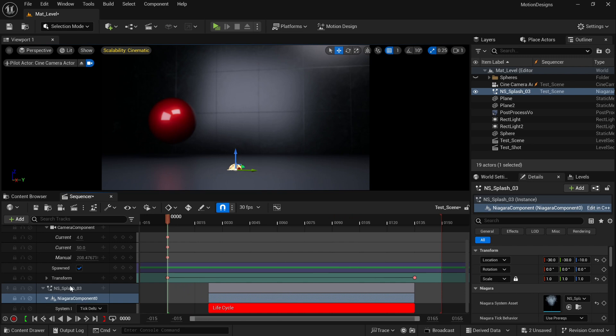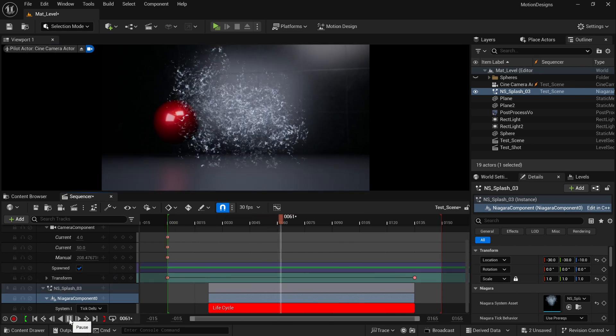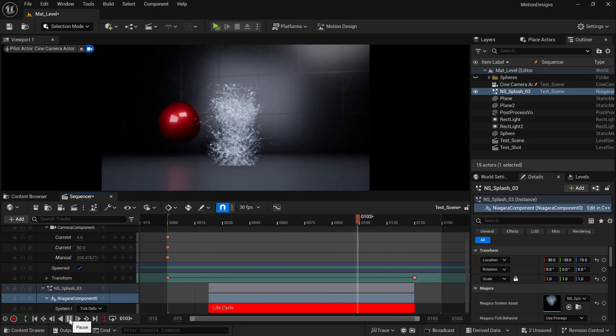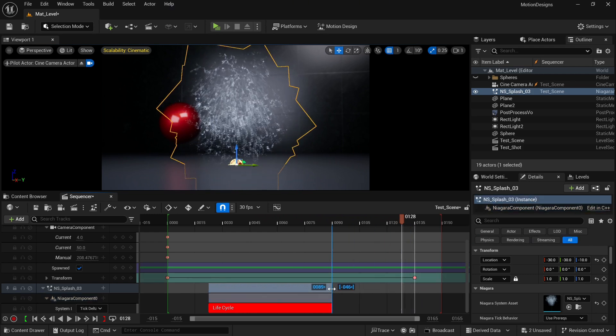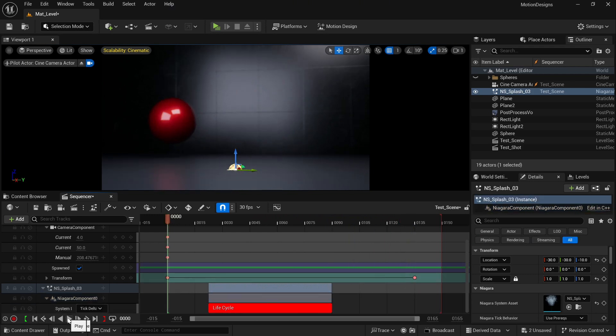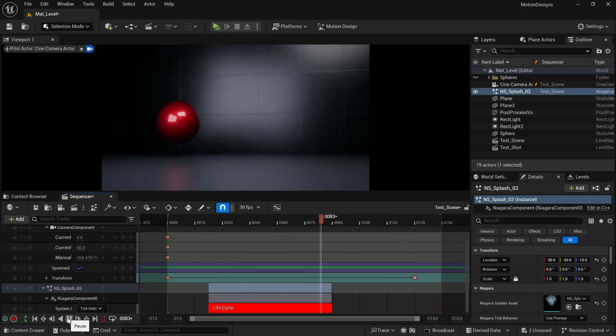You can control the duration of it and the position of it inside your track. So I'm going to change the duration because I want this VFX to play only once, not twice.